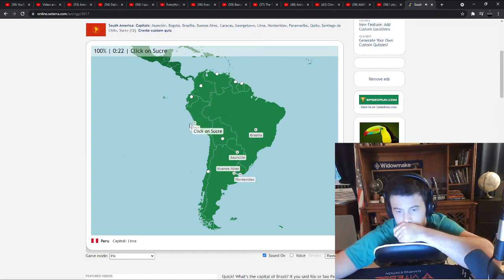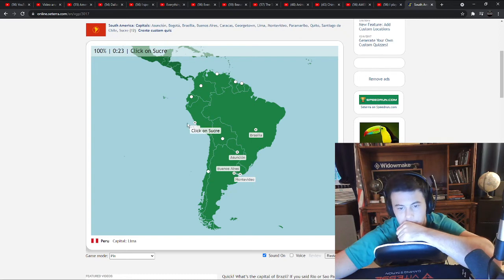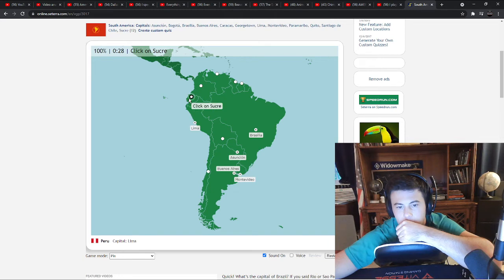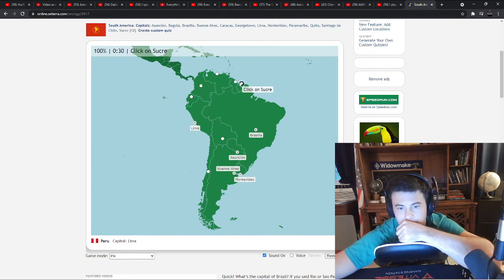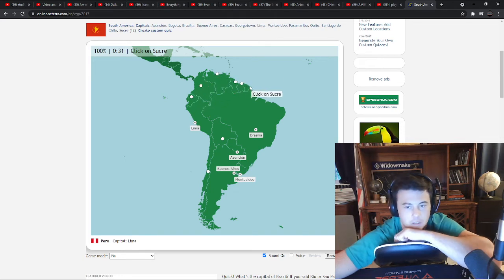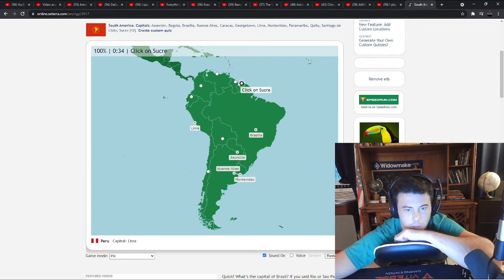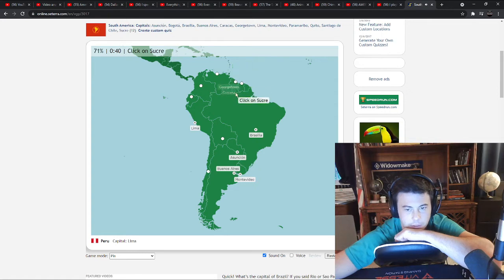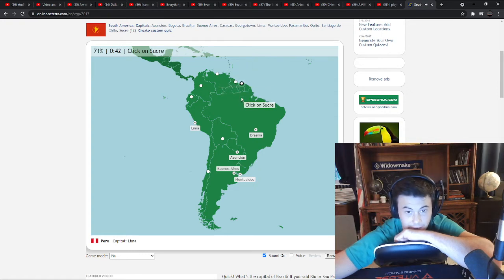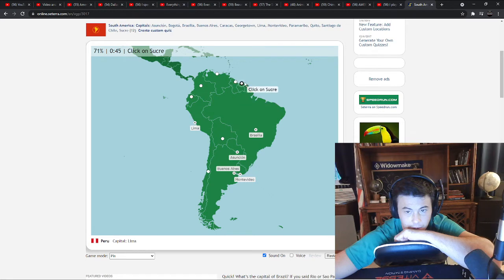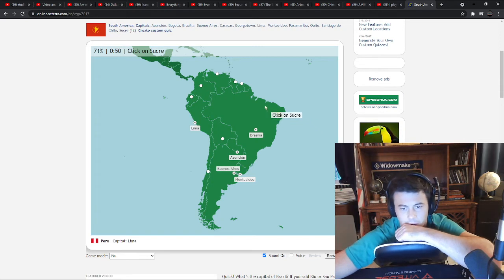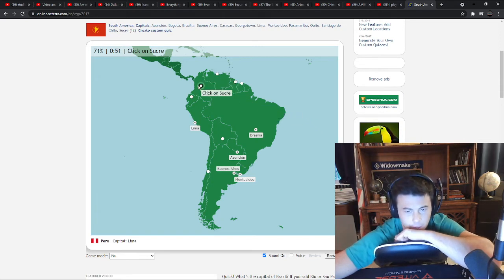Sucre. Definitely no. It's got to be one of these. All right, it's a 50-50 chance. Either Guyana or Suriname. Let's do Suriname. What?